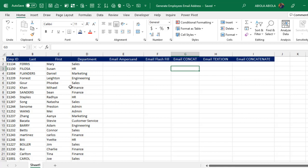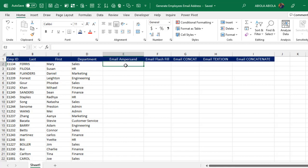Let's get started. In our sample data set, we have the ID, the last name, the first name, and the department. Now let's see how to use the ampersand method first. The suffix is going to be @yahoo.com, so it's going to be, for instance, ferris.mary@yahoo.com and so on.